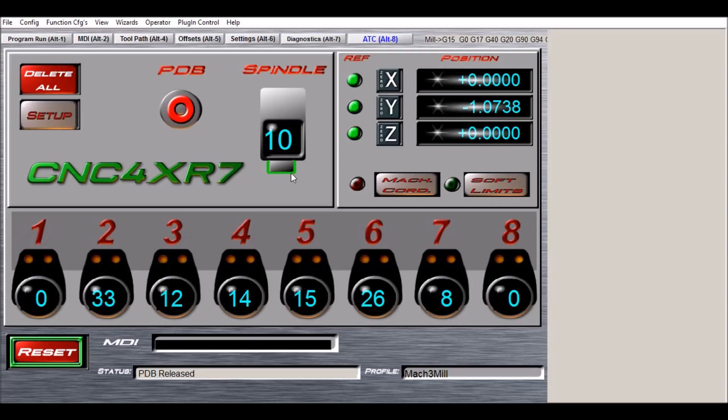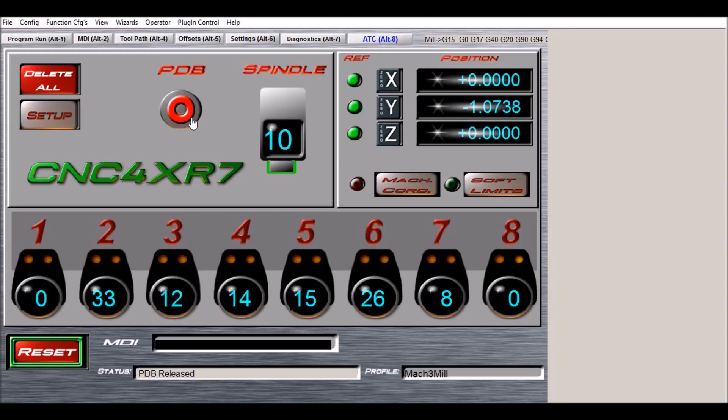This is used to let you know that the tool is either clamped or released. Notice that when it is clamped, the power drawbar LED goes red, letting you know it is de-energized, and green when it is energized.